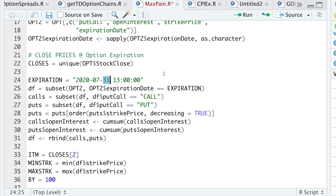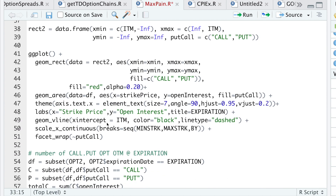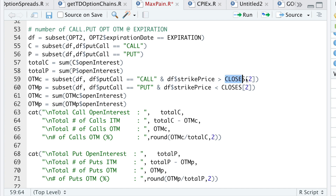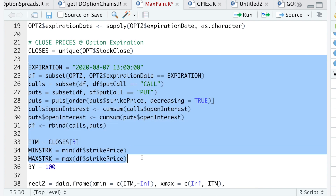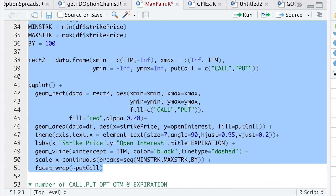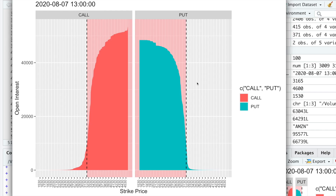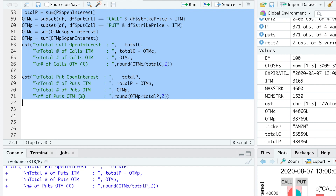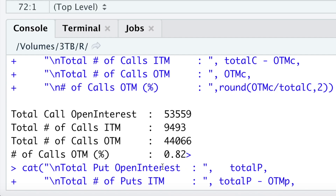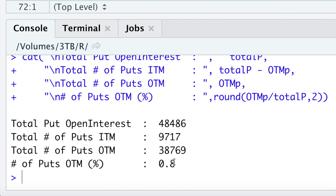For the August 7th expiration, I change closes to 3 and update the in-the-money variable labels, then run the block down to the chart. At option expiration, we again get the same results — the majority of options are worthless. Looking at the percentages, 82% of call options expired out of the money versus 80% for the put options.